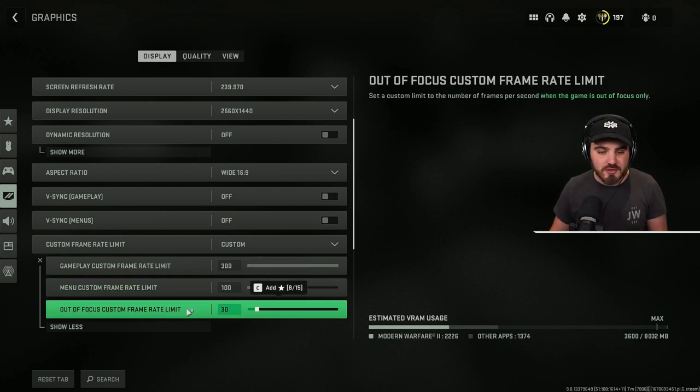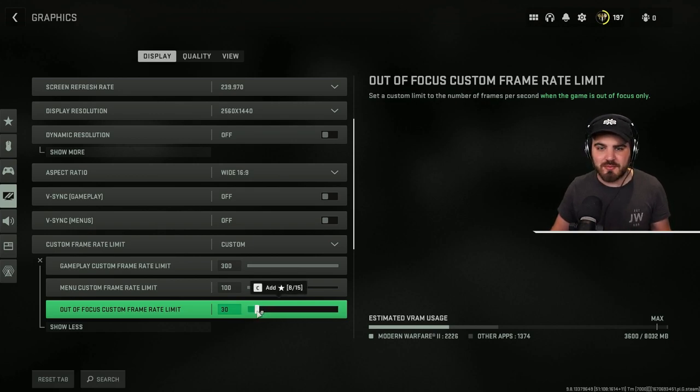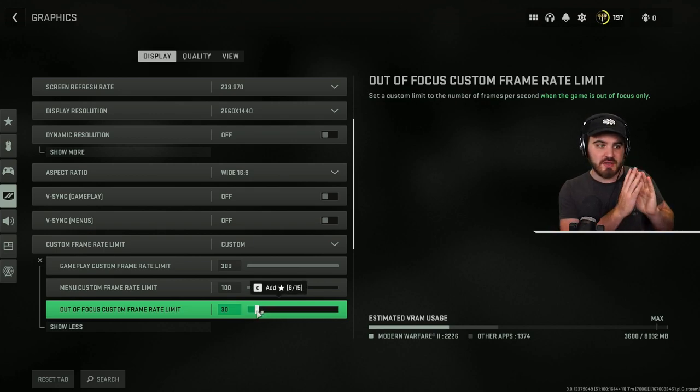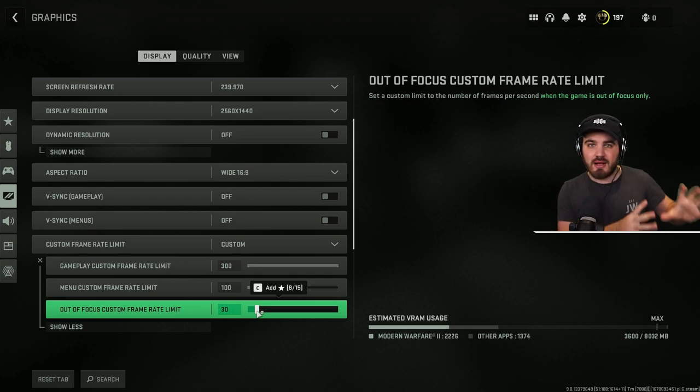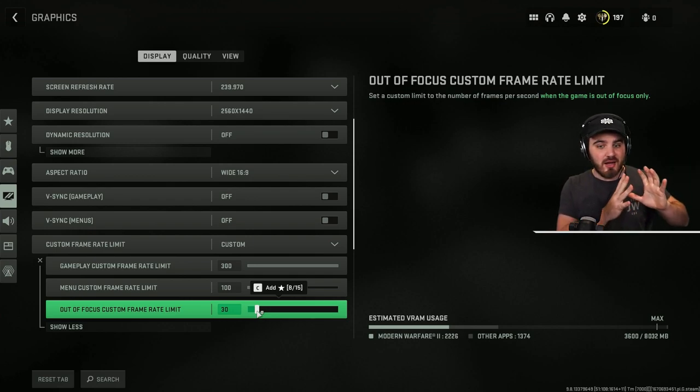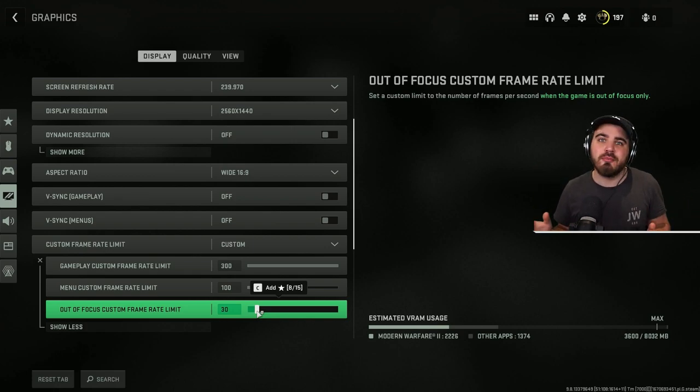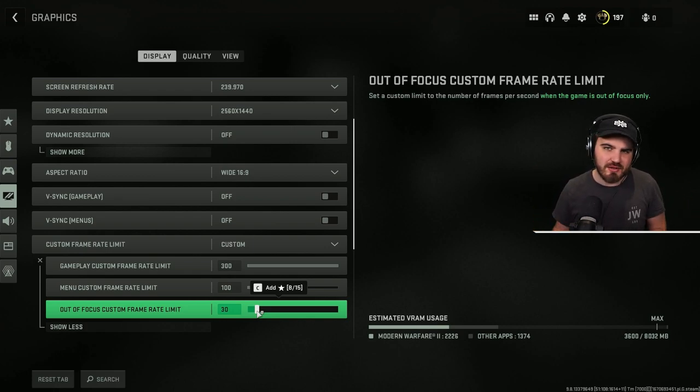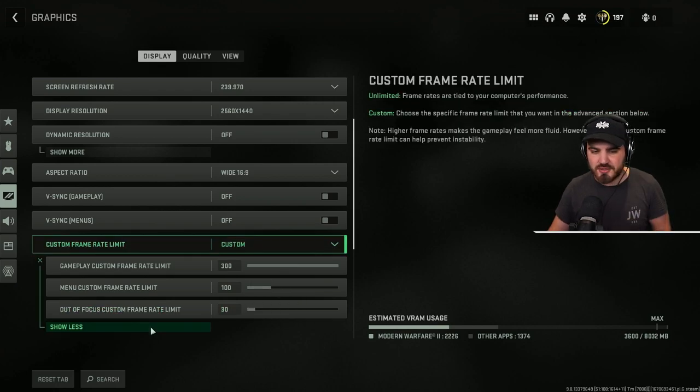Then out of focus frame rate limit, we're pushing that even further by bringing this all the way down to 30 FPS. When I alt tab out the game and I'm doing something, I'm checking something up, especially as a content creator, I don't want the game to be lagging out my whole computer when I've alt tabbed. I don't need it to be running at that crazy amount of FPS, so putting it at 30 is a good thing and I'd recommend you do it too.